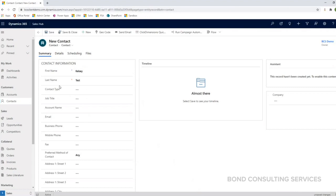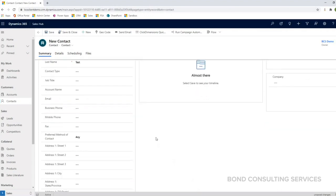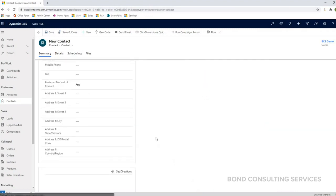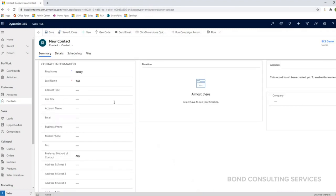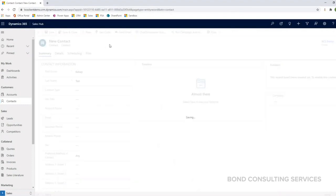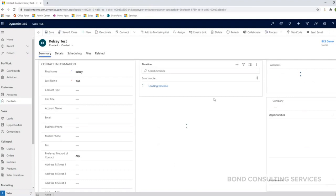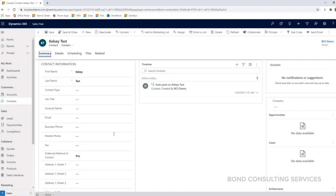So again, anything marked with a red asterisk is required to create and save the contact. Anything marked with a blue plus sign like this is system recommended. You can click save when you're done. And that's it.